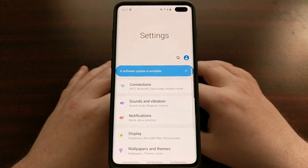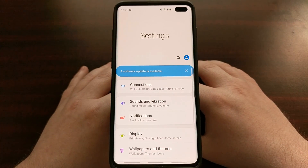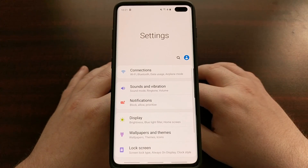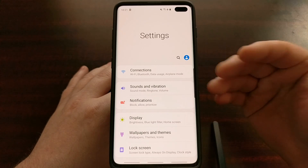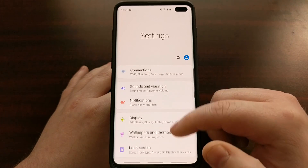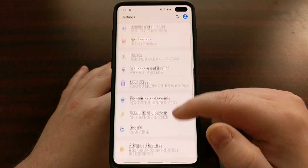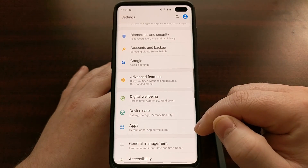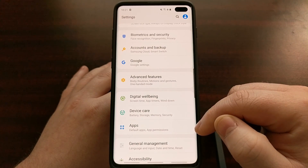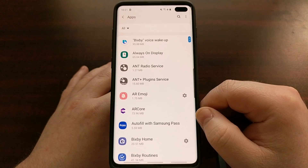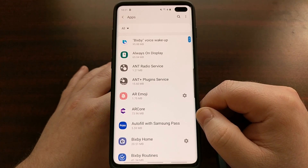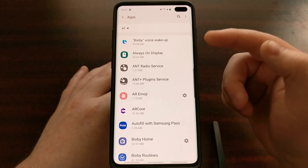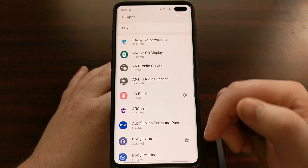Once you have figured out which application you're having trouble with, go ahead and open up the Settings application. Once you have that open, scroll down a little bit until you see the Apps option and tap on that.